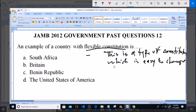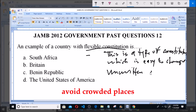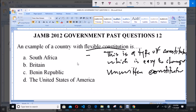Constitutions that are easily changed — most of these constitutions are unwritten. The answer options are: South Africa, Britain, and the United States of America.